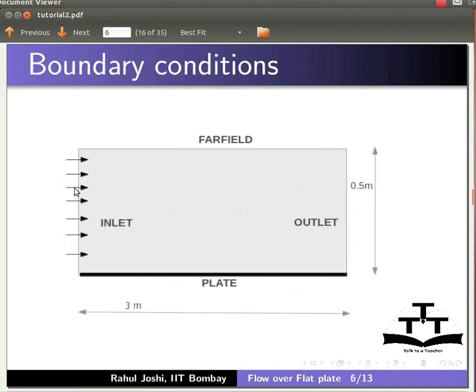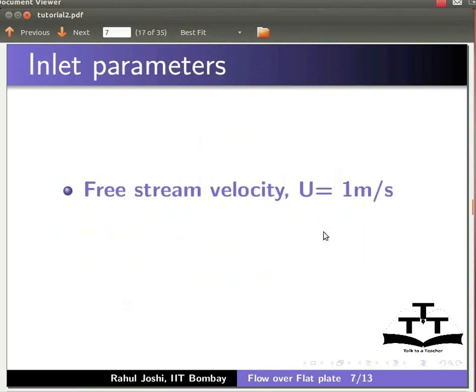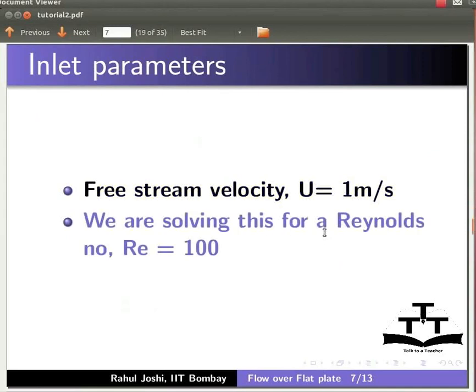This is the diagram of flow over the flat plate. The boundary conditions are given as follows: you have the inlet, the plate, top which is the far field, and outlet which is the pressure outlet boundary. The free stream velocity U is 1 meters per second and we are solving this for a Reynolds number RE equal to 100.